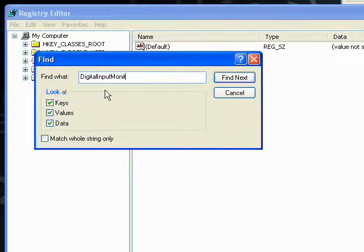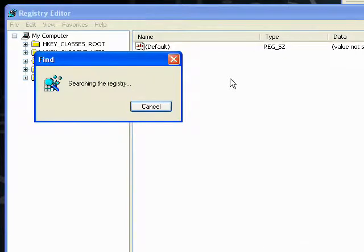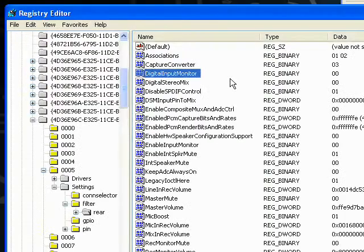Capital D, capital I, capital M, and no spaces. It'll search for a while.